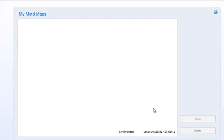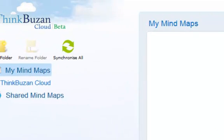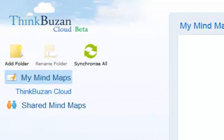Other functions inside ThinkBuzan Cloud include Shared Maps. If you have friends that have shared maps with you, you can open these here at ThinkBuzan Cloud by clicking on Shared Maps. In order to use the Shared Maps function, you will need an iMindMap Online account. Watch the iMindMap Online video tutorial to learn more.